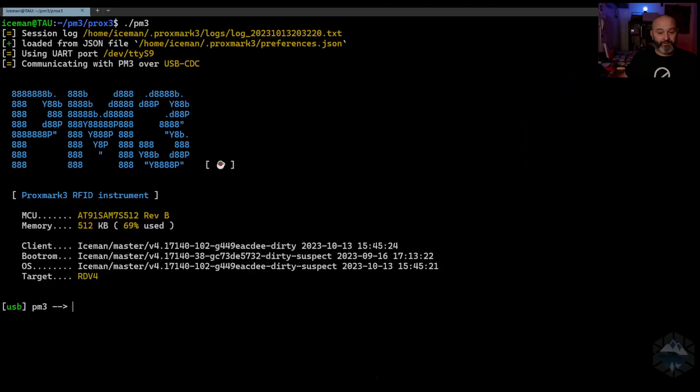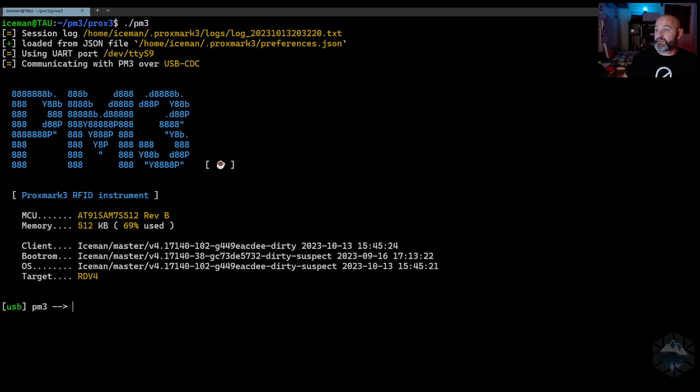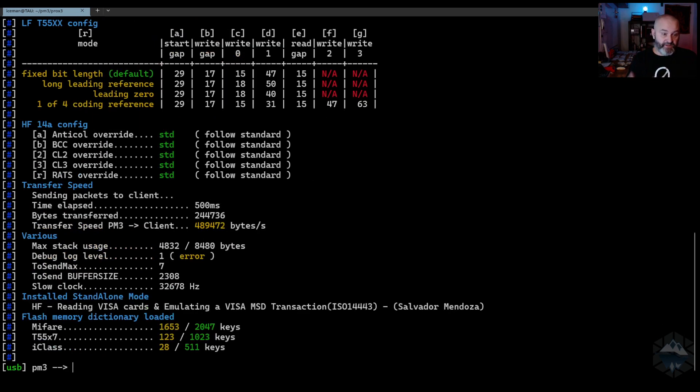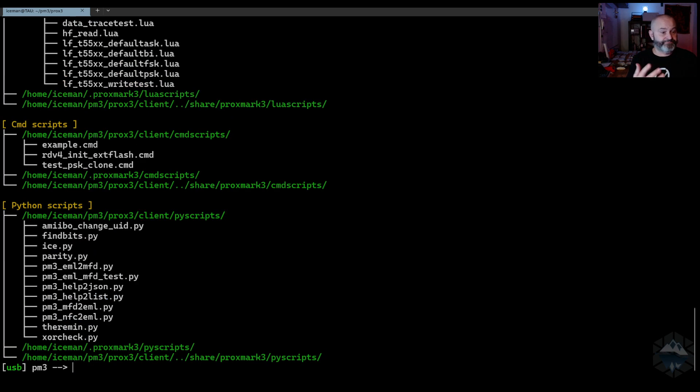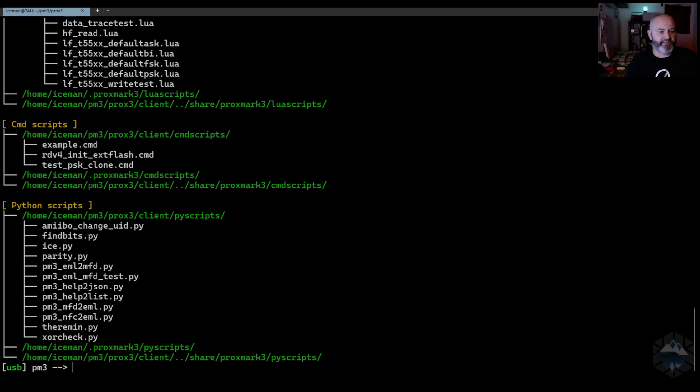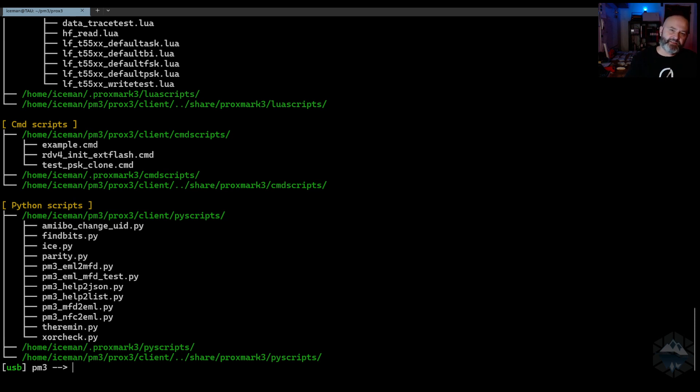We've all been here in the Proxmark client executing commands like this. That's nice but we do it from inside the client. We also have some scripts where we can run external script files inside the Proxmark client. It supports both Lua and Python and some native Proxmark commands. But that's not what we're aiming for. We want to do it the other way. We don't want to be inside the client. We want to be in Python to do this.